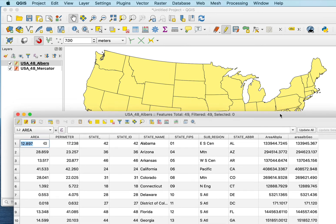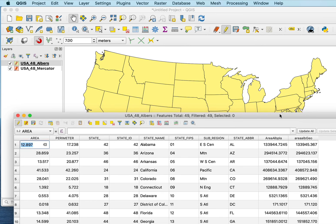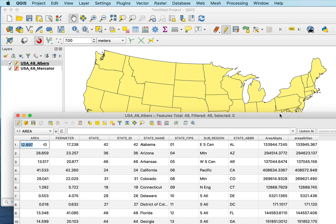So a couple of take-home points. One, how you calculate area matters. If you use a planimetric method, you can get an approximation that's pretty good for small areas, but can get bad for large areas. Two, the projection matters. Here, this Albers projection, which is relatively well chosen to represent area for the lower 48 of the US, gives a reasonably close answer.